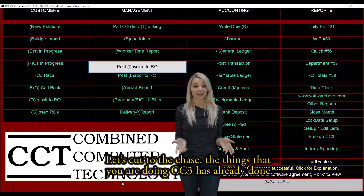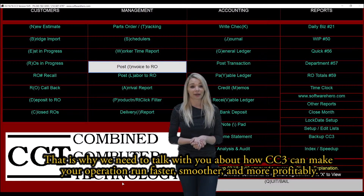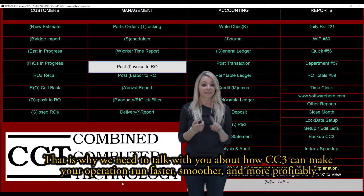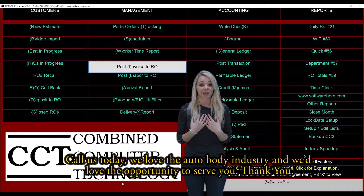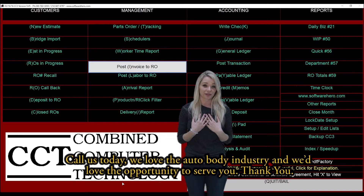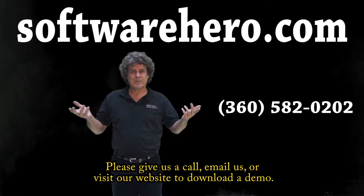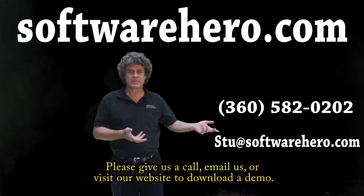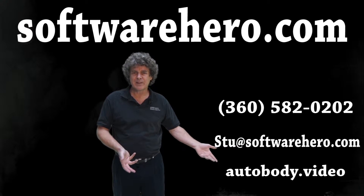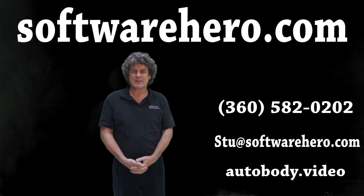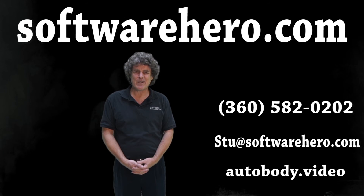Let's cut to the chase. The things that you are doing, CC3 has already done. And that's why we need to talk about how CC3 can make your operation run faster, smoother, and more profitably. Call us today. We love the auto body industry and we'd love the opportunity to serve you. Please give us a call, email us, or visit our website and download a demo. We look forward to speaking with you. I'm Stuart McCall and I hope you enjoyed this video. Thank you very much.